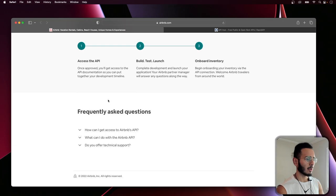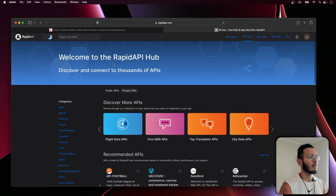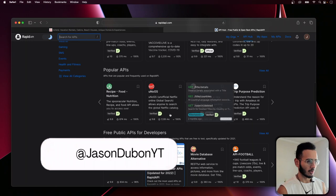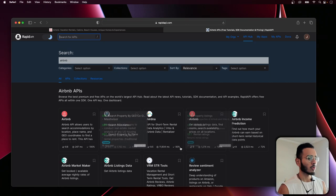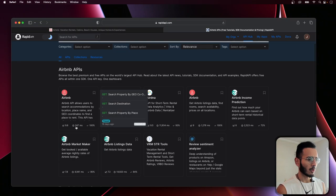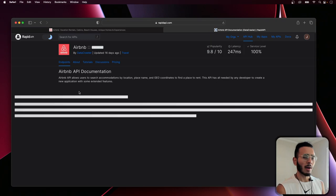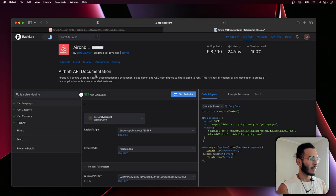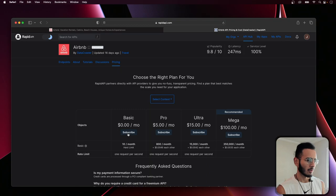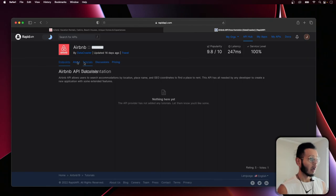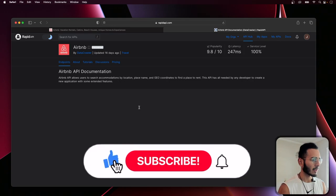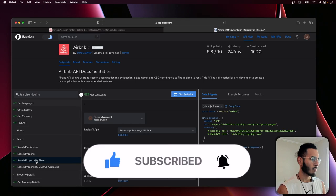There is a neat workaround though. If you guys have ever heard of RapidAPI, it's like an API hub — there's a whole bunch of APIs you can search. If we search up Airbnb, we'll see there's two. I'm going to be working with the most recent one — it has better latency. Shout out to Data Crawler for making this API for us.